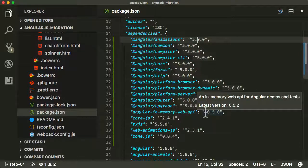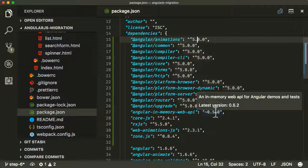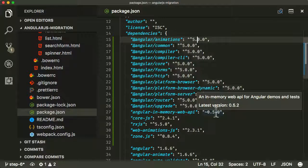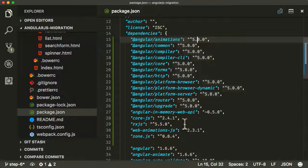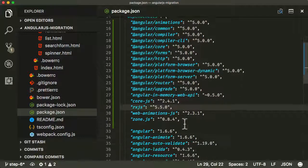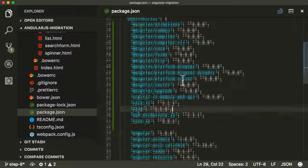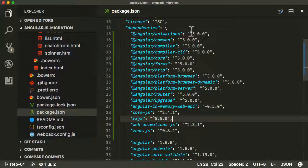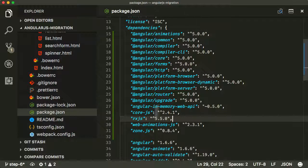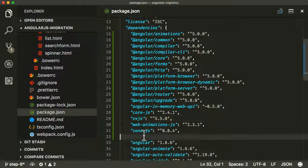Tilde kind of does the same thing, but it does it from the minor version onwards, so it won't install anything over 5.1. It will install any patched version as well. So this is a nice quick way of making sure that you're always using the latest version of whatever major version of Angular that you want to use.